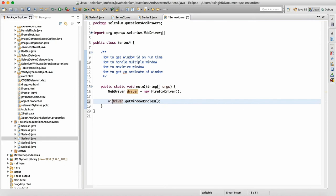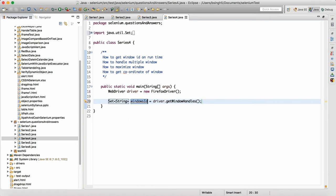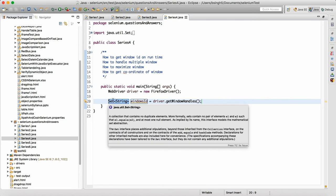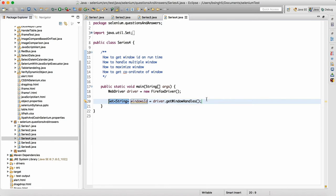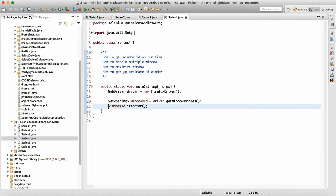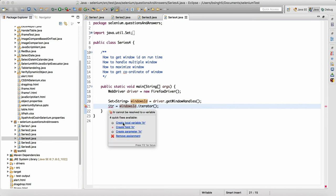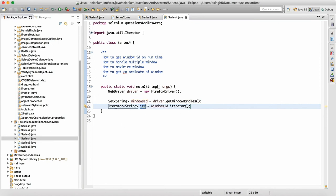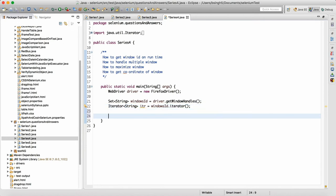So let me write here: windowIds equals this — just place mouse over here and click on 'create local variable'. This windowIds will give you a Set of String, which means none of the IDs will be duplicates because it is a Set, and in Java a Set will not allow duplicates. Every window will have a unique ID. Then you can run an iterator over it — dot iterator — and you'll get an iterator of type String.